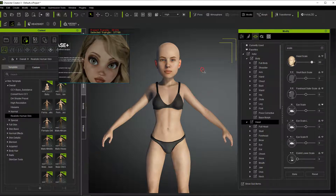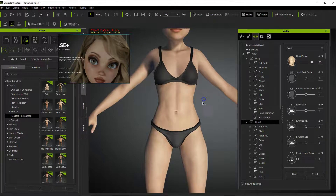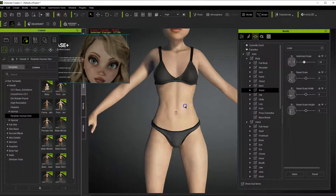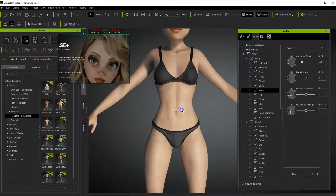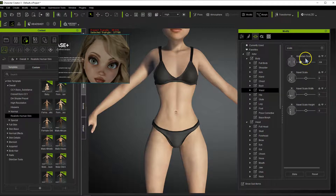To do that, go up to the top where it says Morph and click that button. When you hover over different parts of the body it's going to highlight in yellow. Let's zoom in on the waist — click the left mouse button and move to the left and you can see we are scaling and changing the shape of the waist and abdomen. You can also see in real time how the parameters and sliders are changing over here.